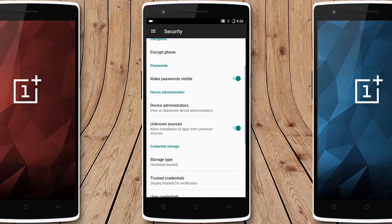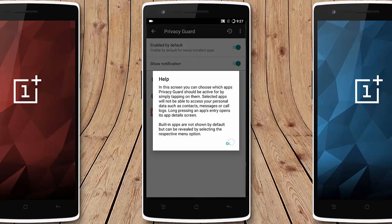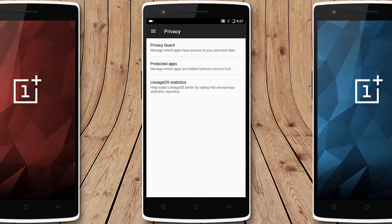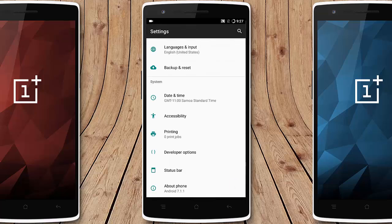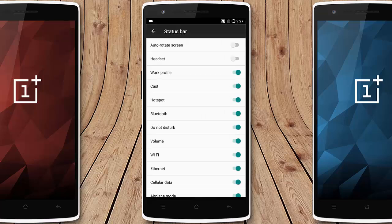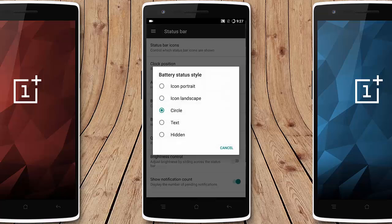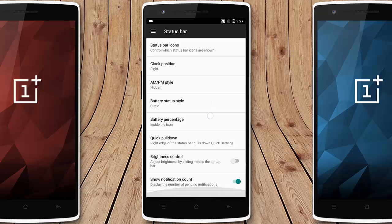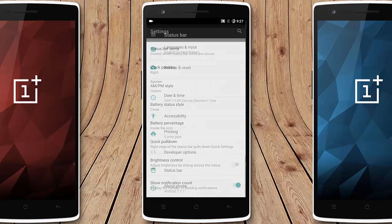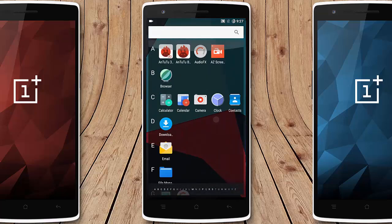Under Security you have screen lock and encrypted phone. Under Accounts you can customize your accounts. Under Privacy there is Privacy Guard and protected apps. There are also LineageOS statistics, system profiles, date and time, accessibility, and developer options. Under Status Bar you can customize status bar icons, clock position, AM/PM style, battery percentage display, quick pull-down option, and brightness control.